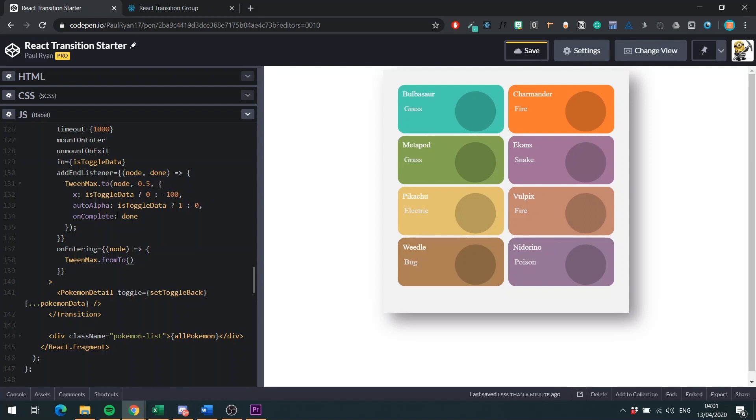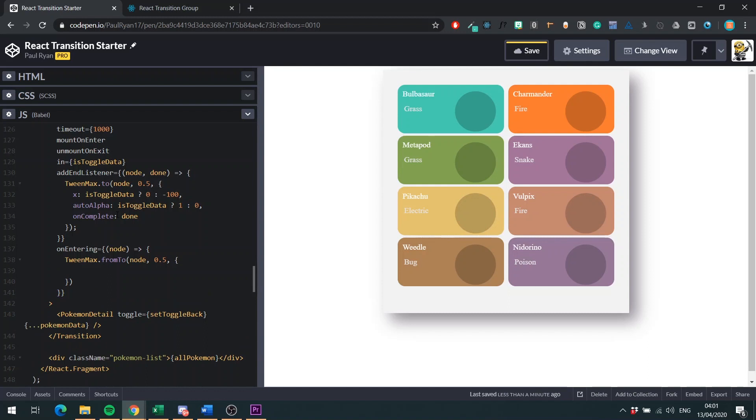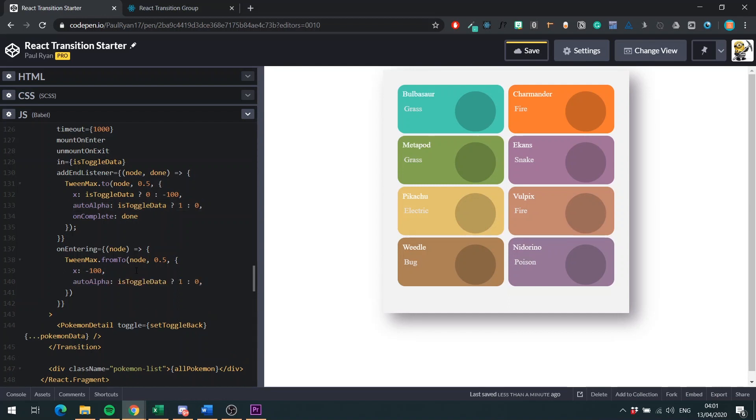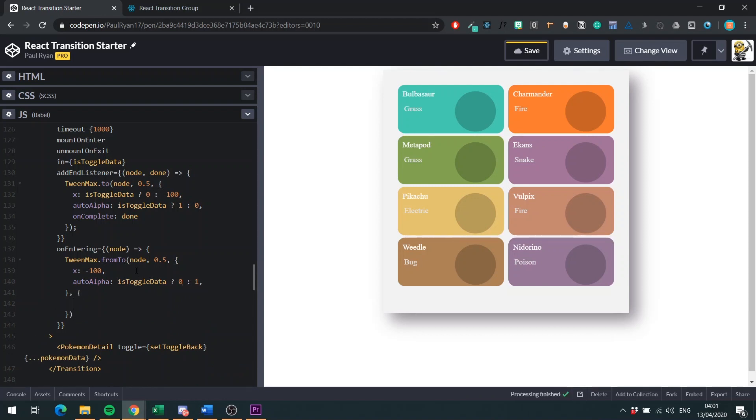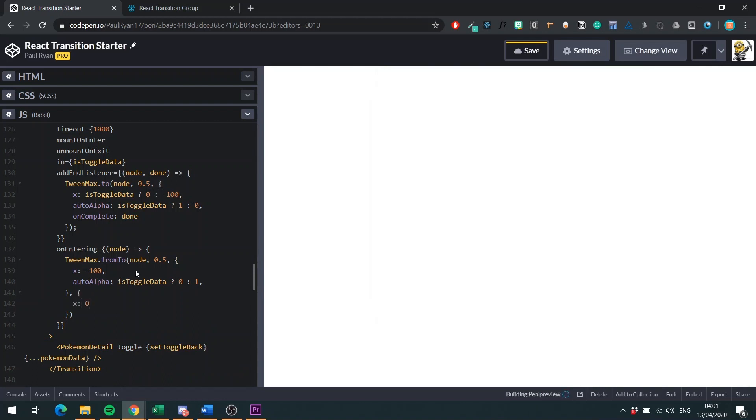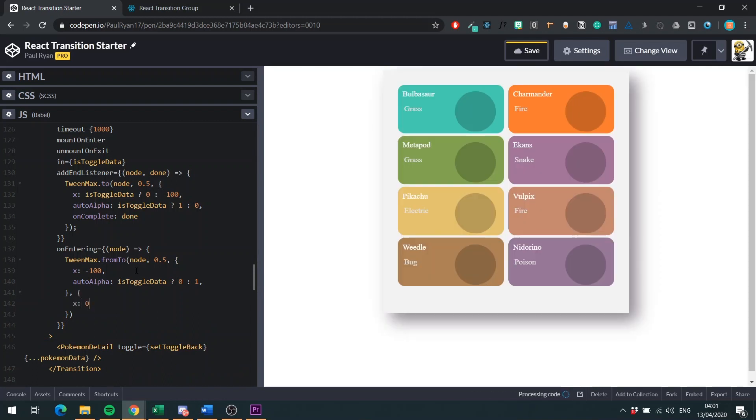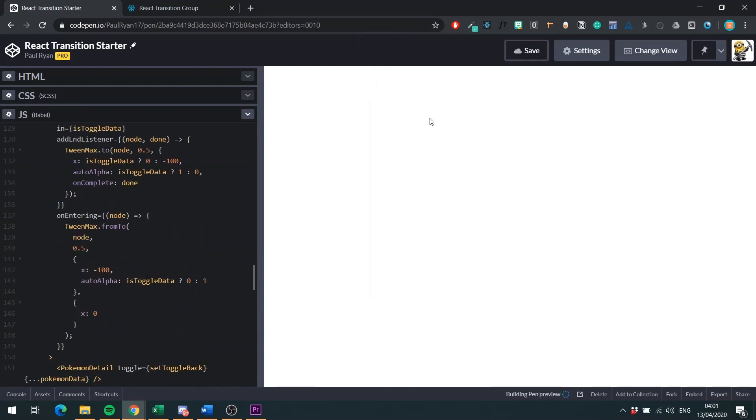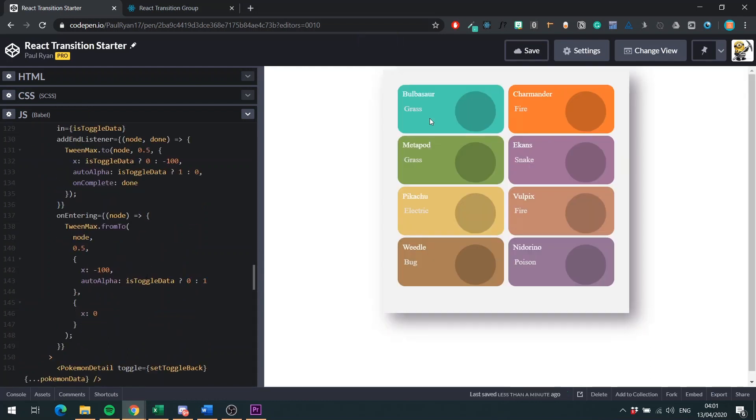fromTo is like above. We can pass in two objects. So the starting point and the ending point. So we pass in our node. How long? Once more, 0.5, which is 500 milliseconds. Pass in our first object. So we'll just do X. It will be minus 100. So this is when the transition is starting. We'll do the start from position, minus 100. And then we do the same thing here with the auto alpha. But we swap these guys because this is the opposite of what we want from above. And then to is where we want the object to end up. And we'll just do X0. We can save this guy. Make sure I have no typos.